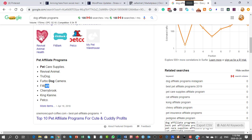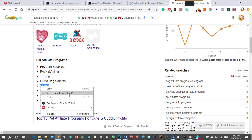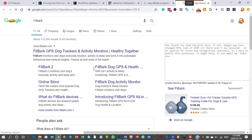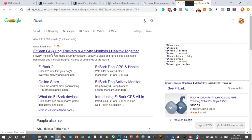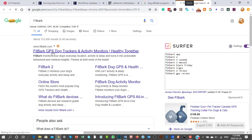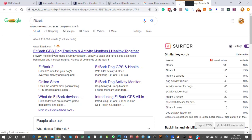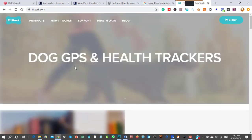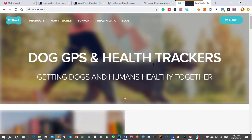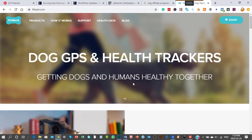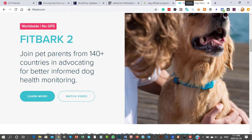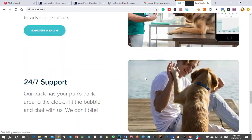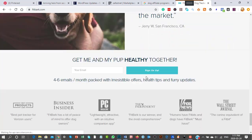Let's check out what Fitbark is. It's a GPS tracker and activity monitor for dogs, like a Fitbit for dogs. You could become an affiliate for Fitbark.